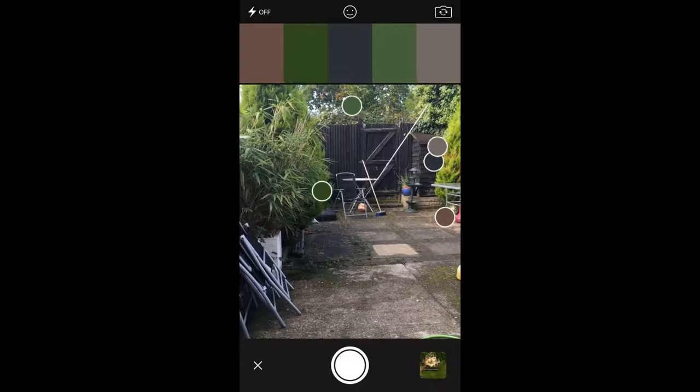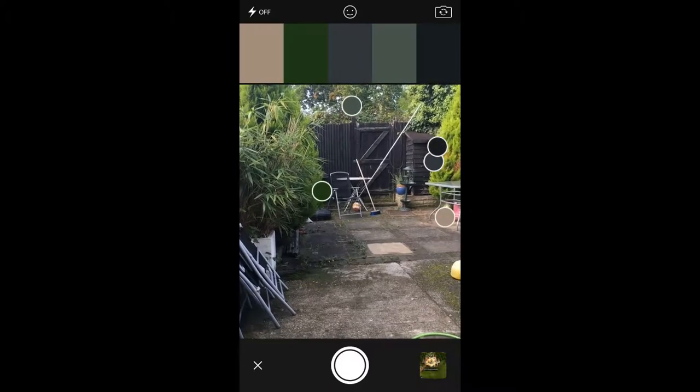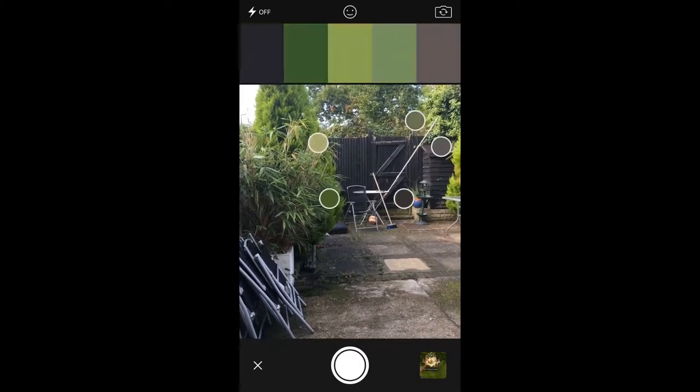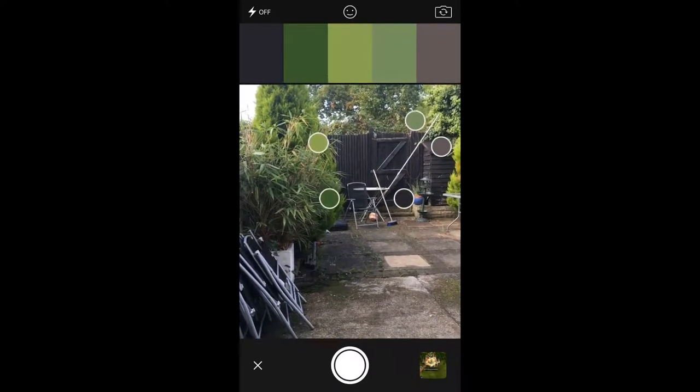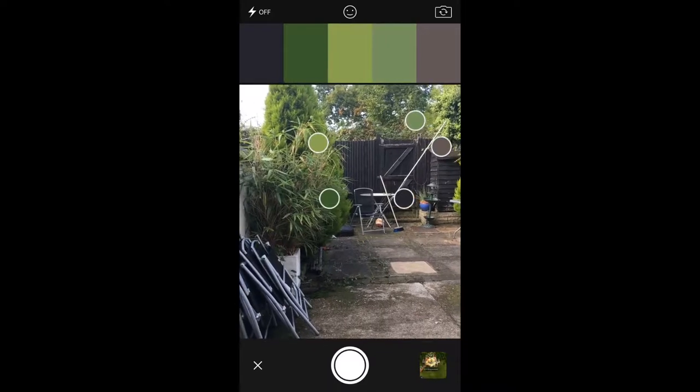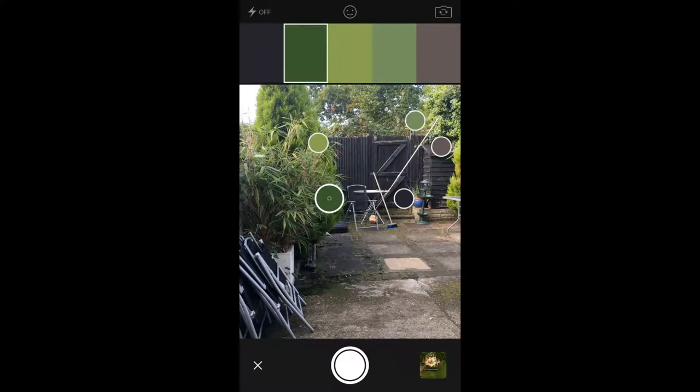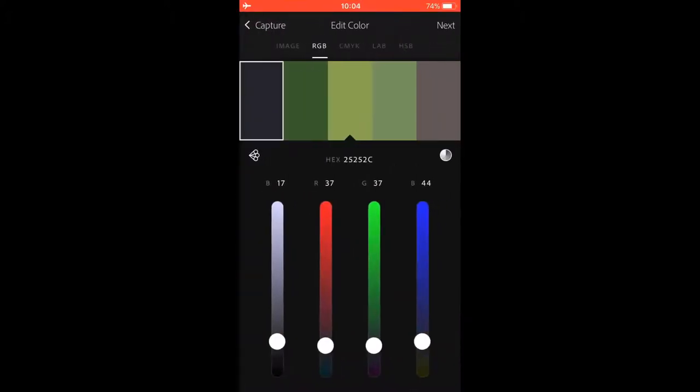It selects different colors around the area that you want. You need to tap on one of the bubbles to freeze it or tap it again to unfreeze it. Now you want to click take a photo. You can see all the different color selections up there. You can adjust the colors but we're not going to do that here.